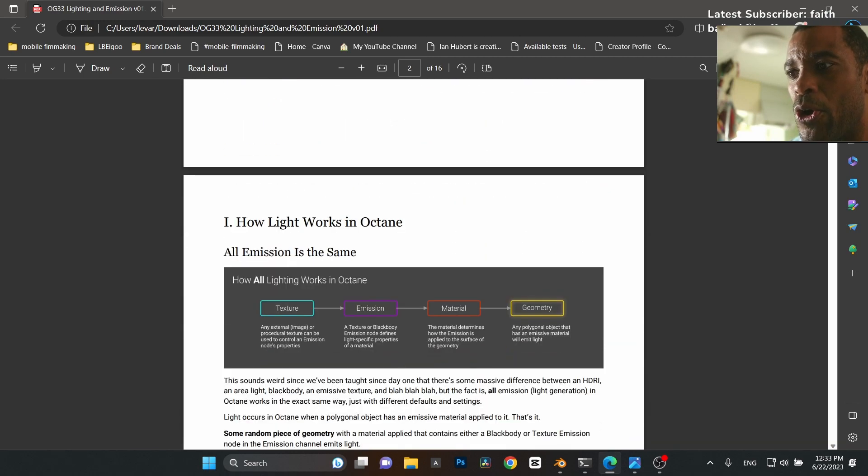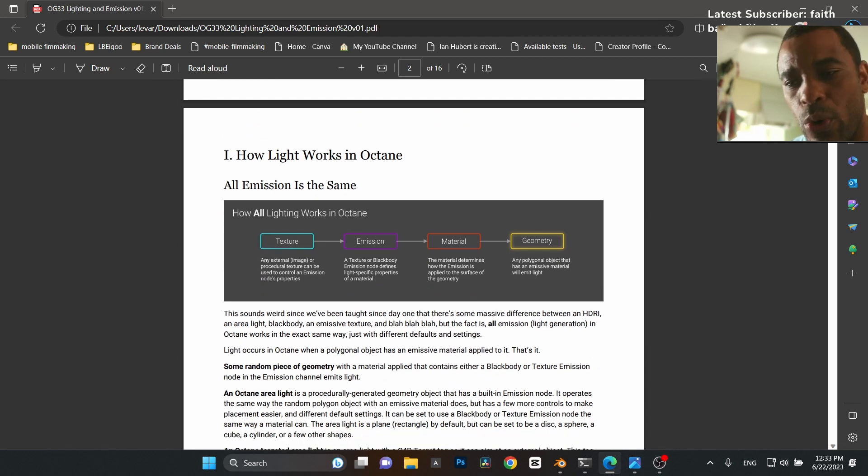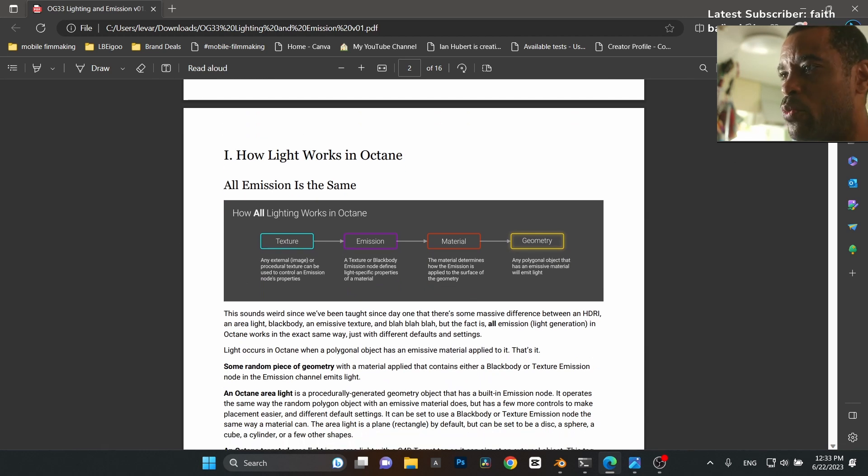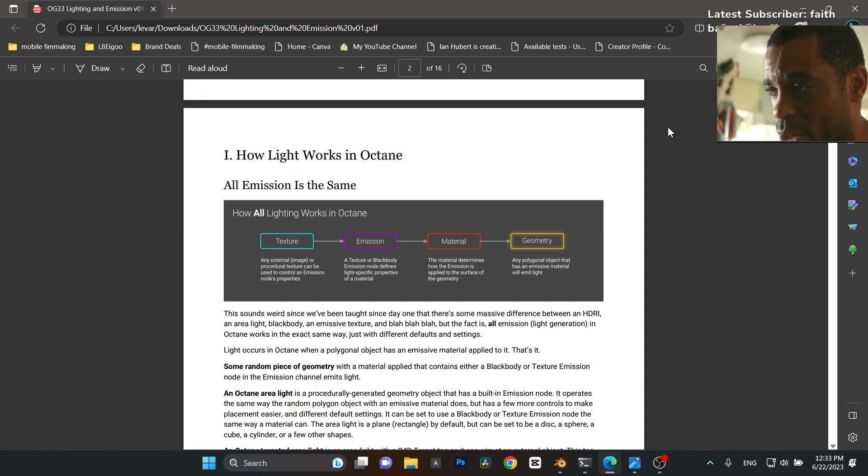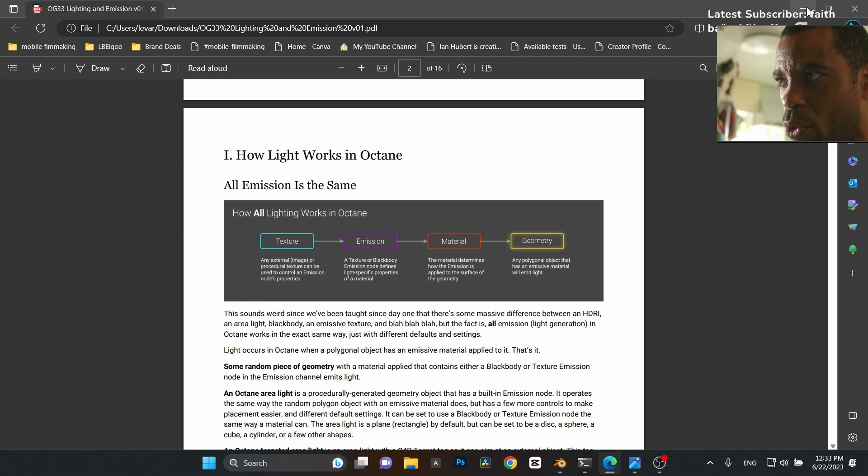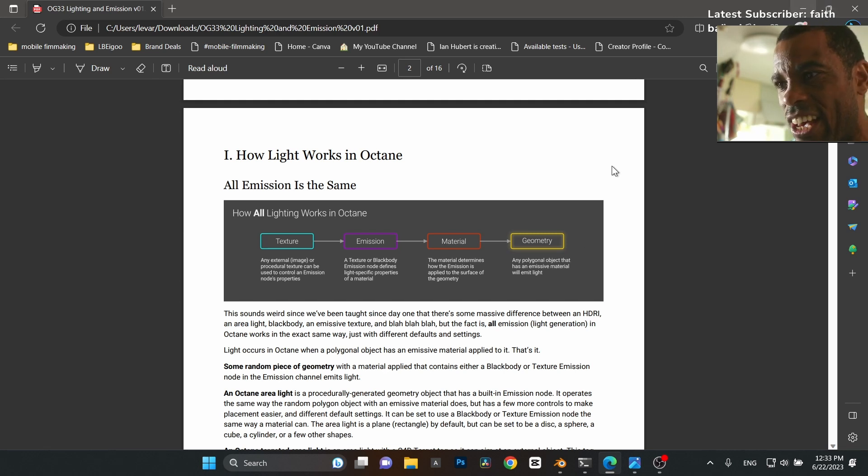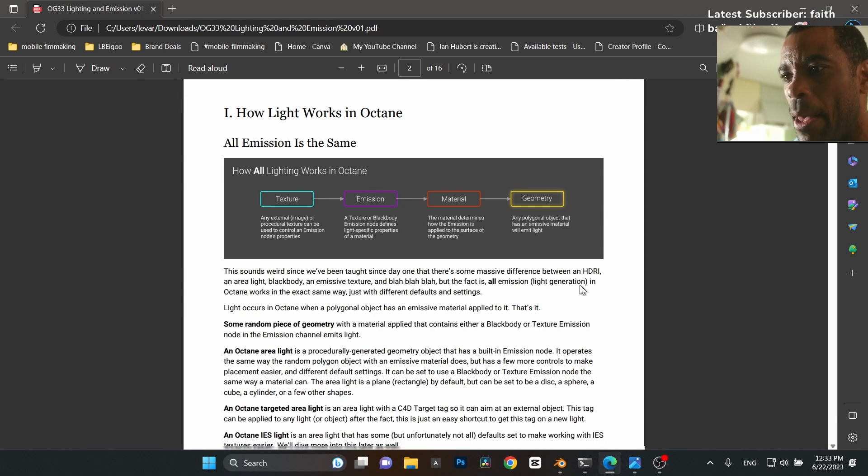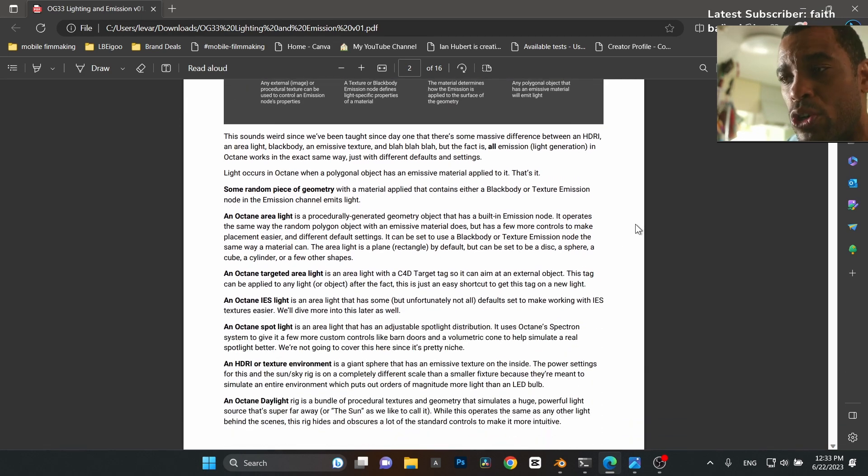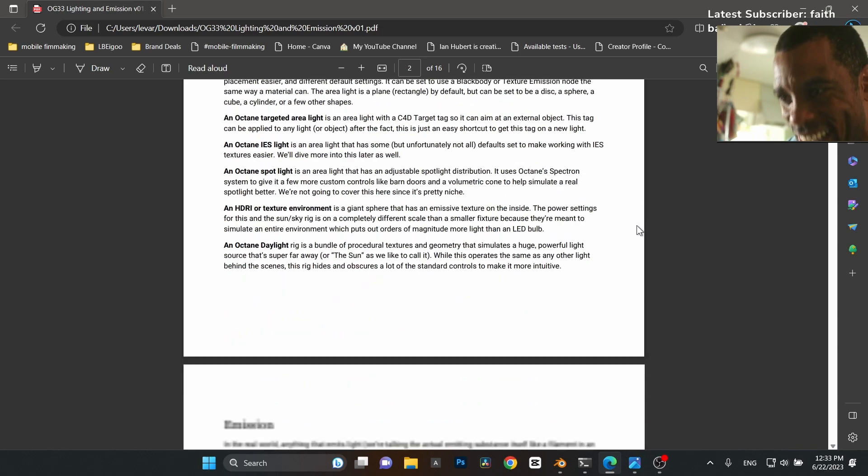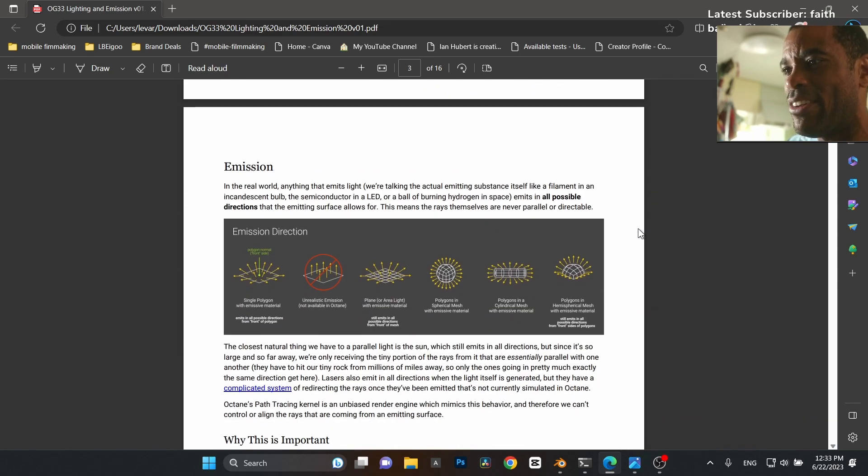It talks about how Octane's renderer works with light, and one tip that I will give you right off the bat: work in real-world scale. That's something you should be doing anyways if you're serious about doing 3D work. Always work at real-world scale, especially in Blender Octane because the Octane renderer was designed to work off of real-world scale.